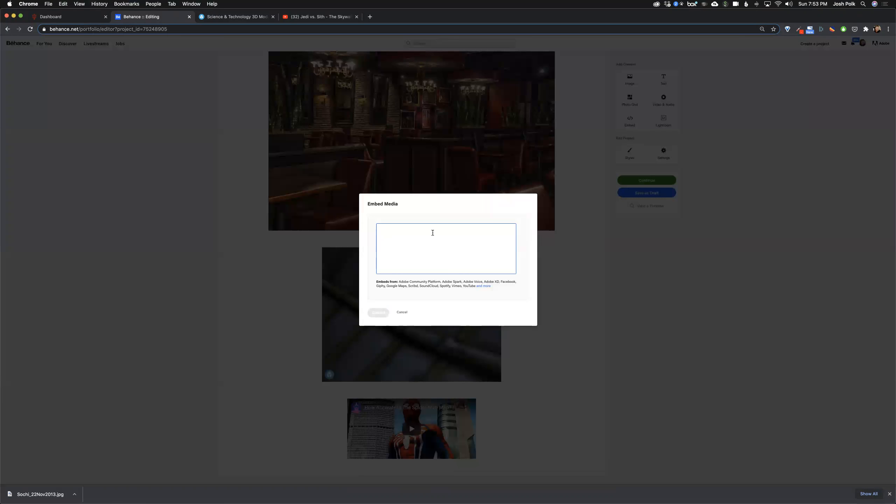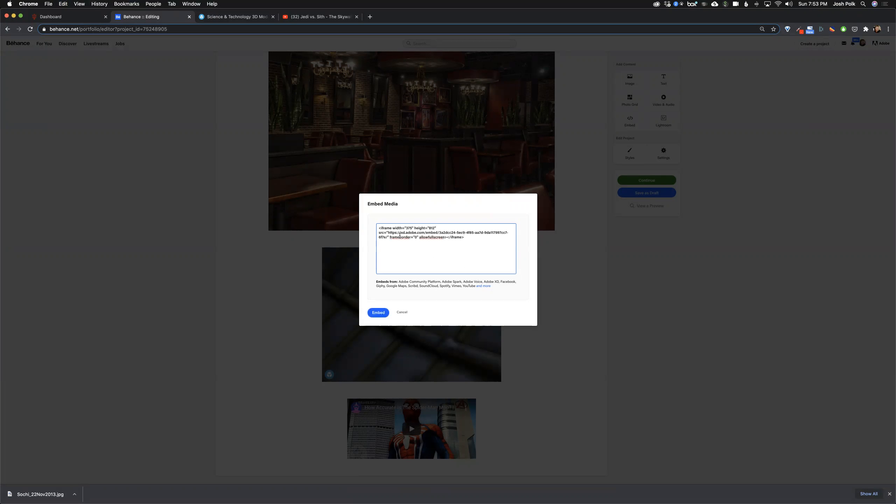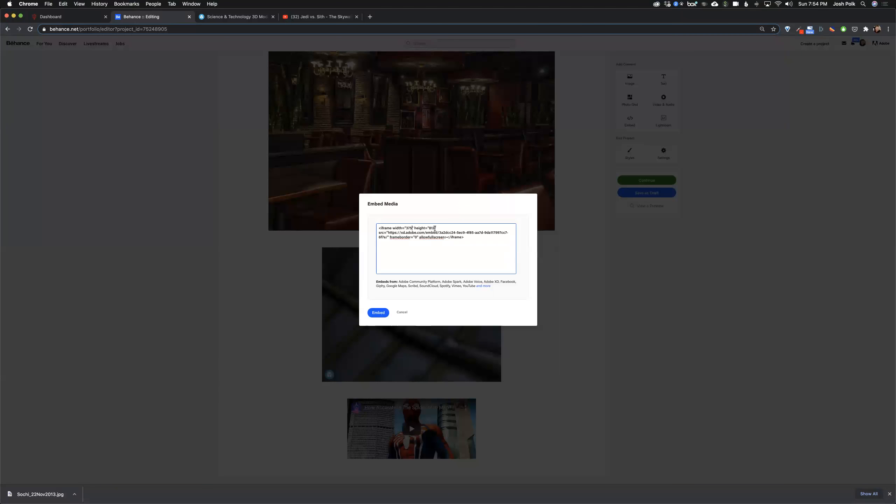There's that same little icon with the brackets and the slash for code and you click that. It has a box that you can paste in embed code from all these different services. It tells you some of these things you can pull from, like YouTube, Spotify, Vimeo, some different things. Let me just paste that code that I got and I don't really have to do much to it. You can adjust the height and width if you want. Let me just hit embed.